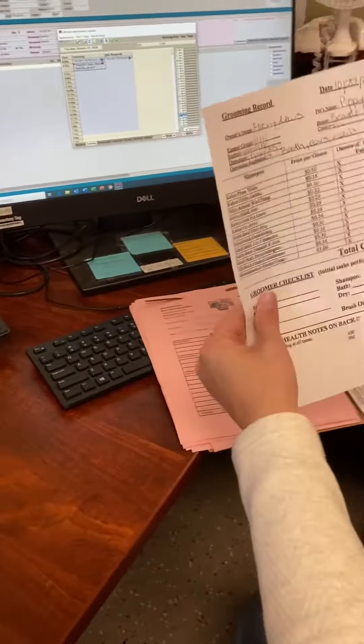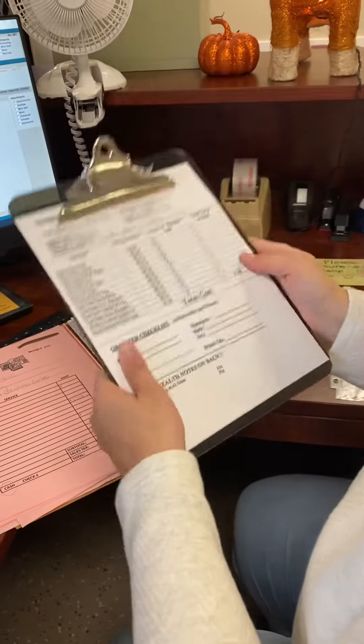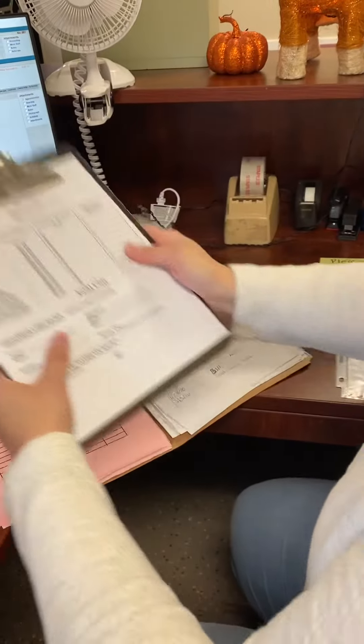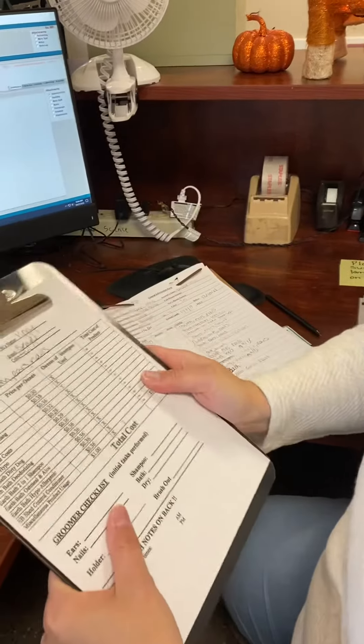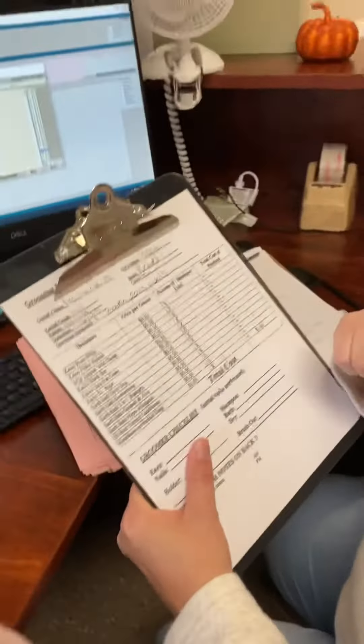I'm going to take my grooming record, attach it to a clipboard, and now as a reception team member, you're going to take it to grooming. So now you know how to make a grooming record.